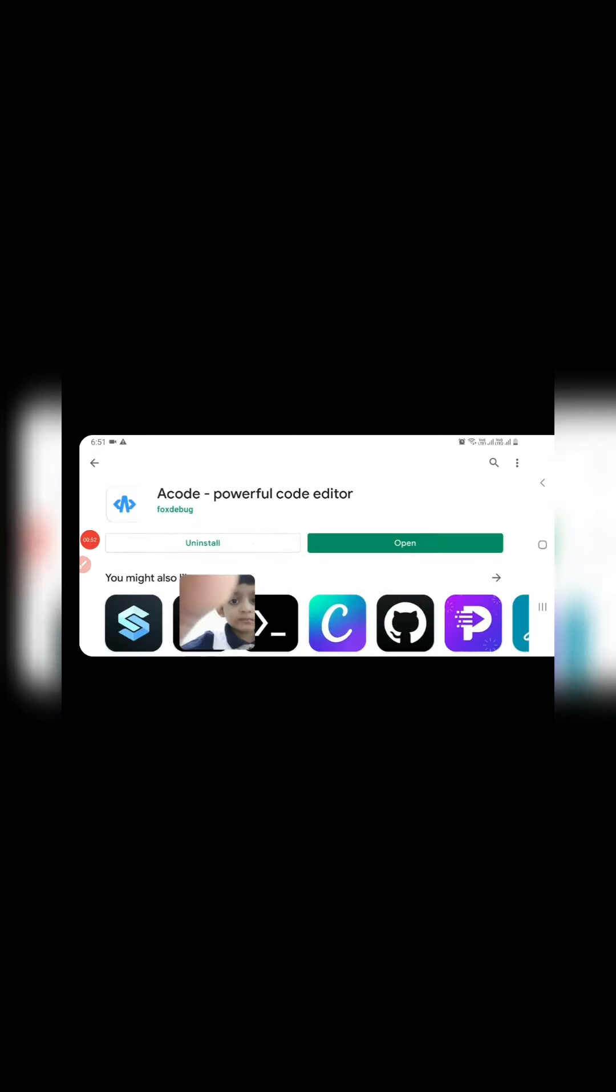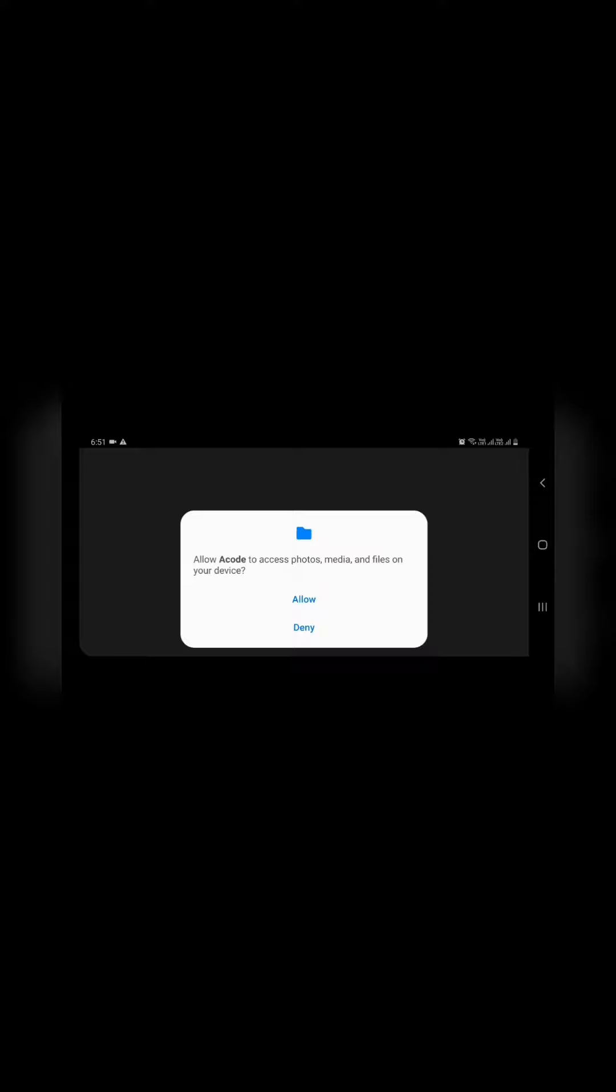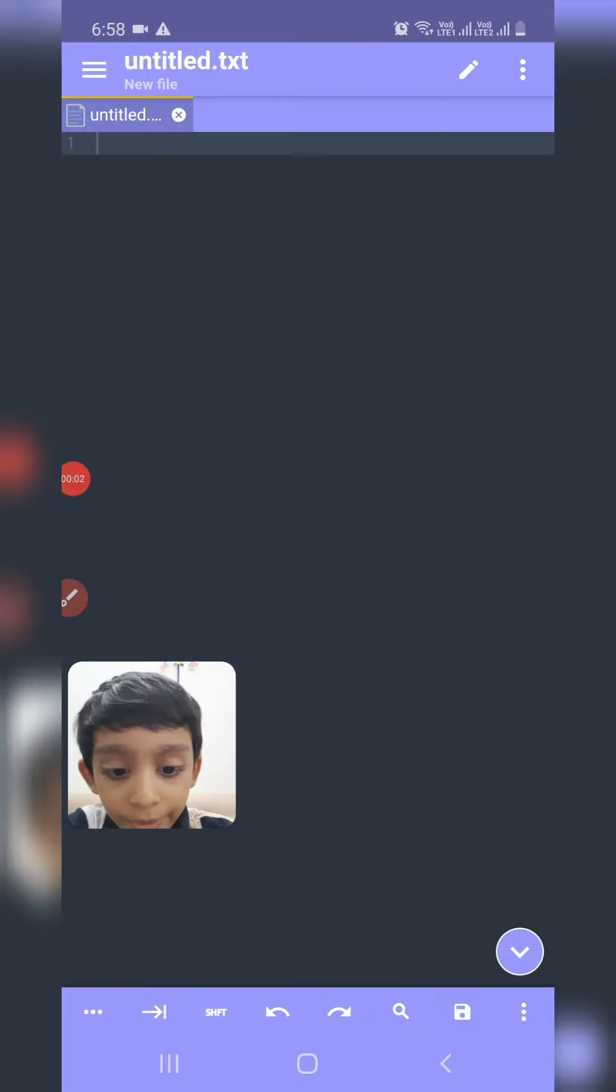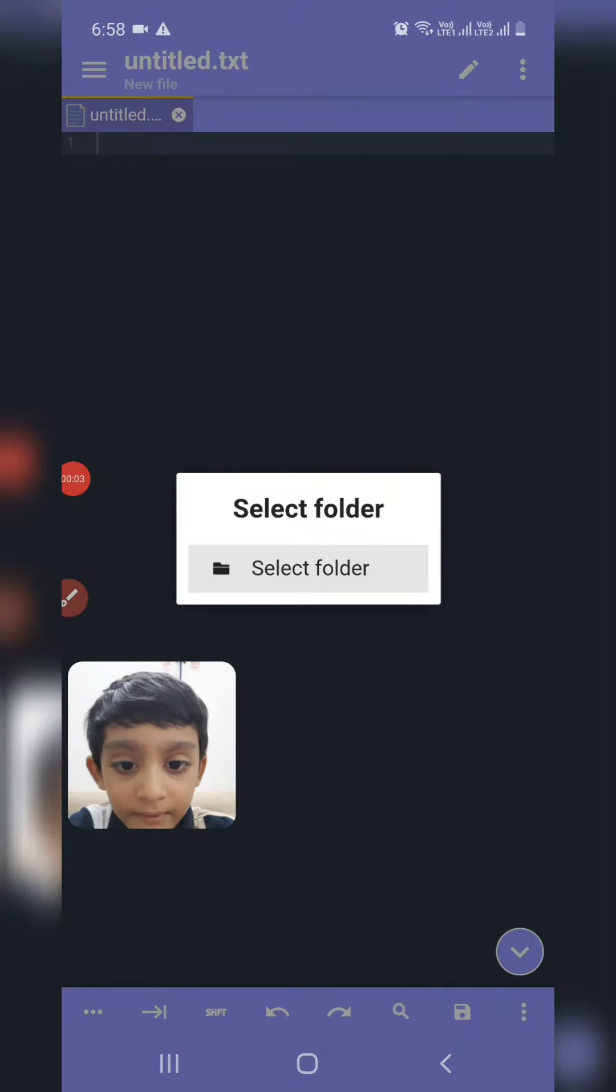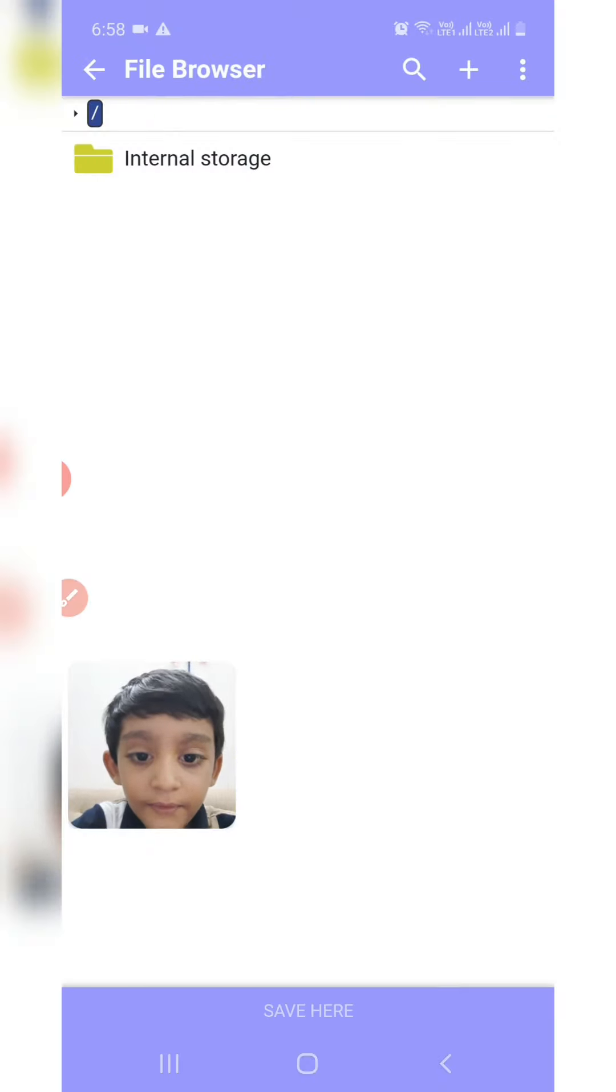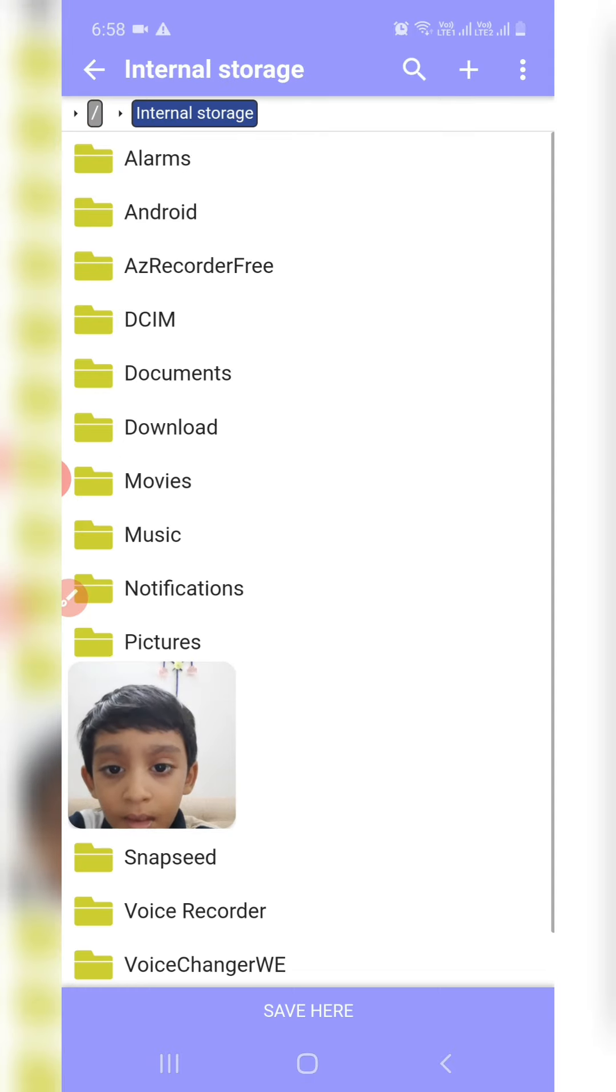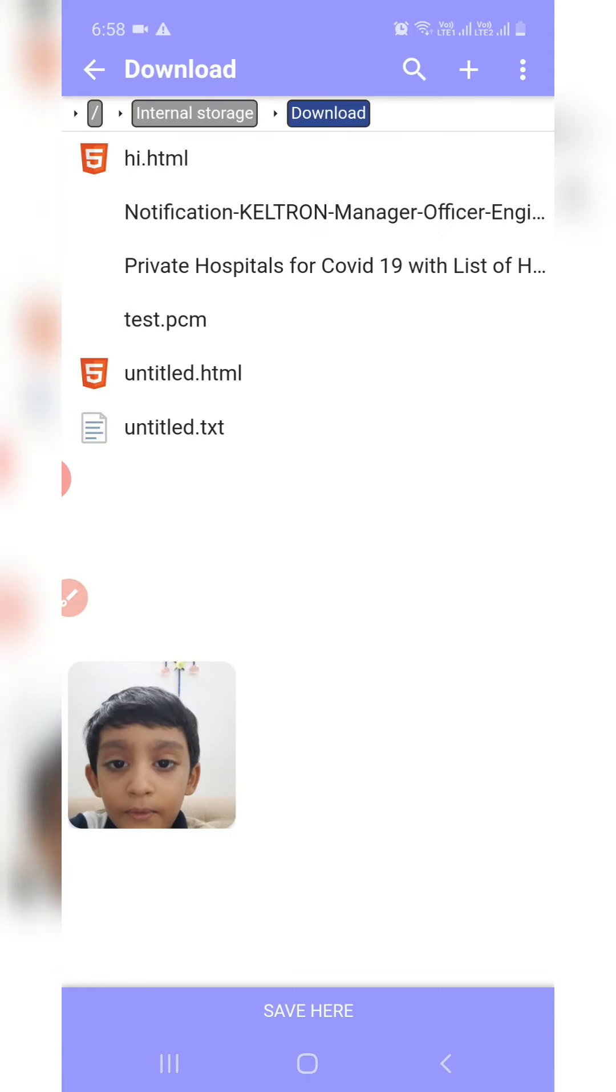Now open ACODE app. Allow this. Click on save button and select folder. I am selecting download folder.